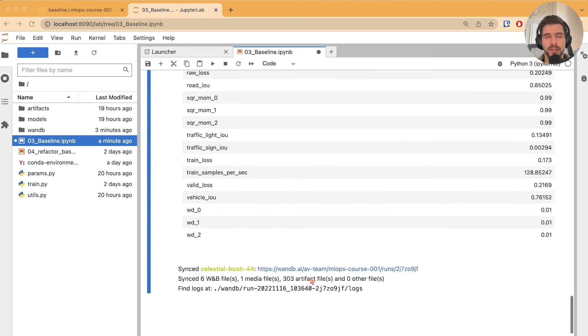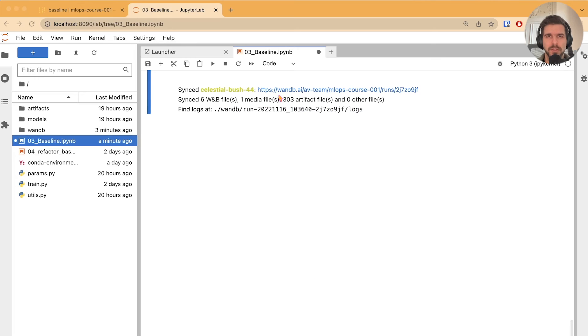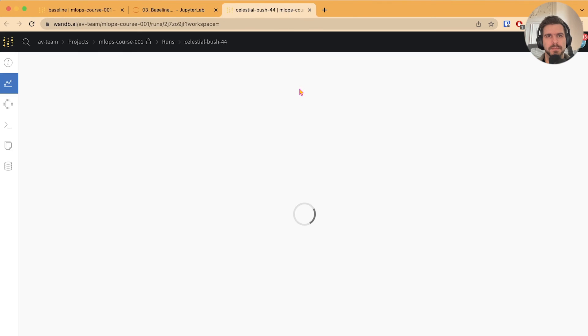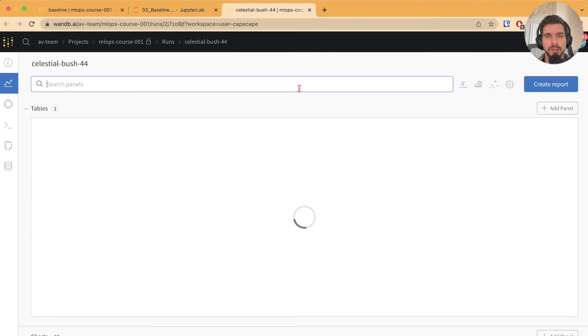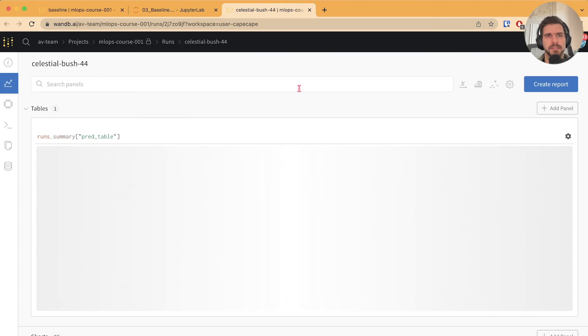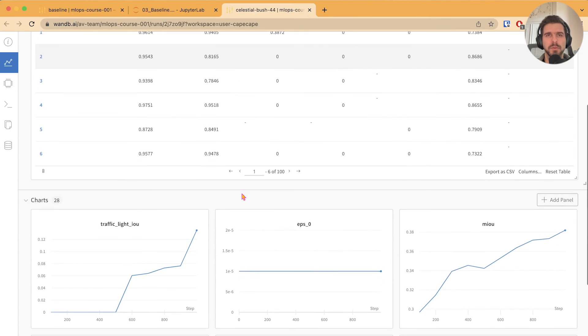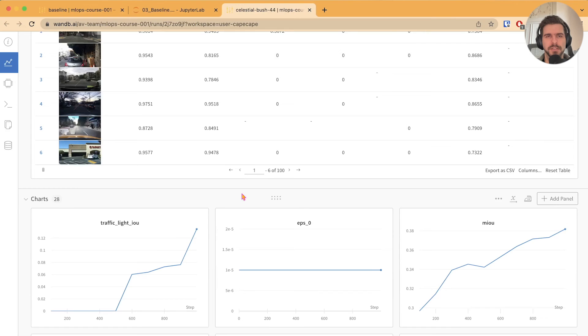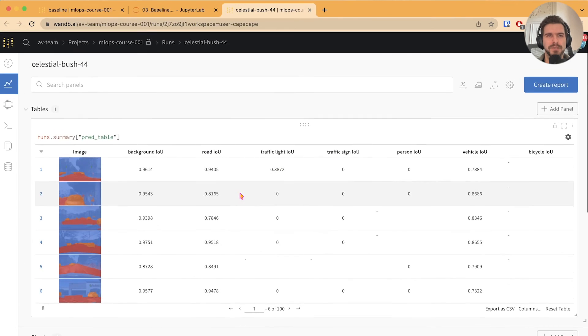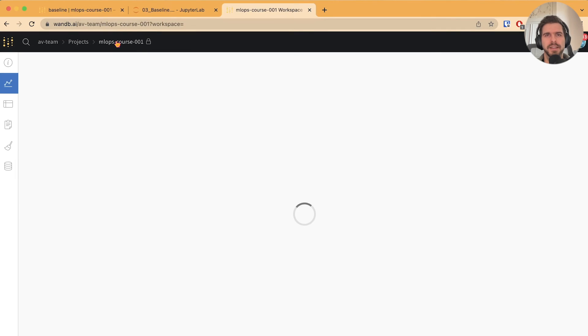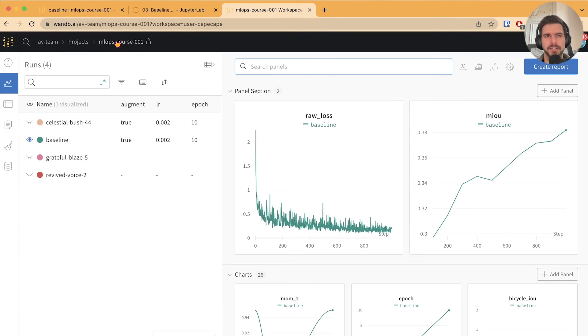You can scroll down to the end of the notebook and click on the run link. This will bring you to the workspace. Okay, we get the metrics we're expecting and the table with the model predictions. We can go back to the workspace and compare this run against the baseline run.